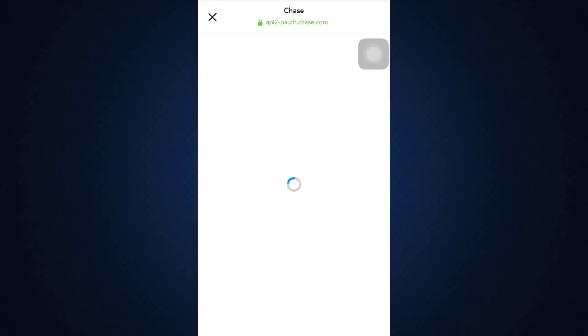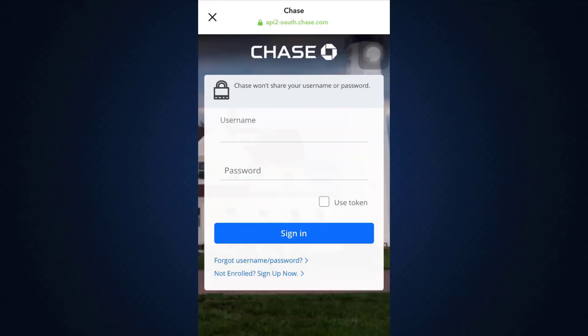Here you have to enter the credentials of the bank in order to link your credit card. I'm just waiting for this interface to load. Now what you have to do is enter the username and password of your bank from where you're using this credit card, and then tap on the Sign In button.